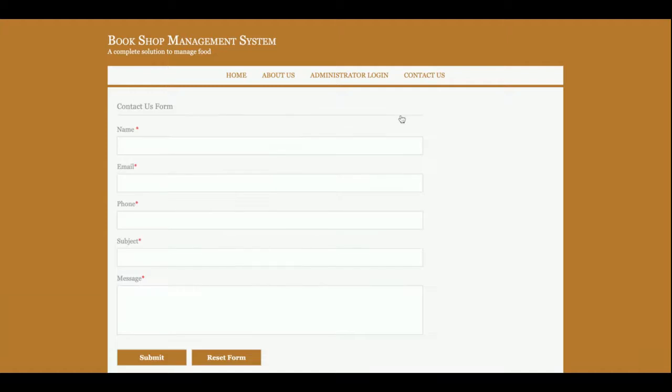This is a Contact Us page and it's a static contact us page. I am not sending the value of this contact us page anywhere into the database. I am not sending any type of email or SMS from this page.